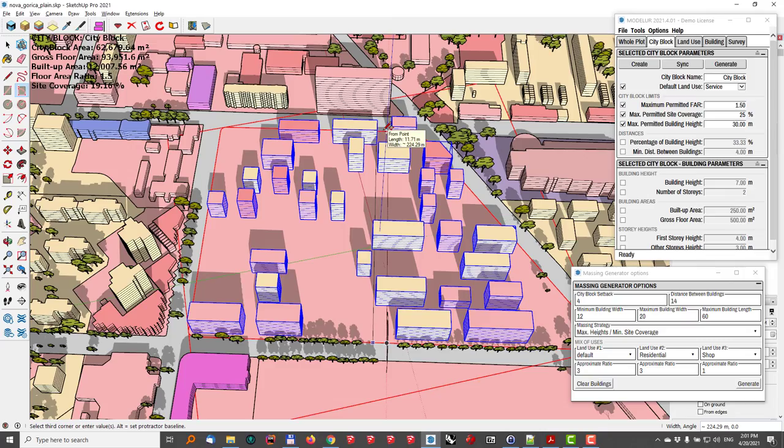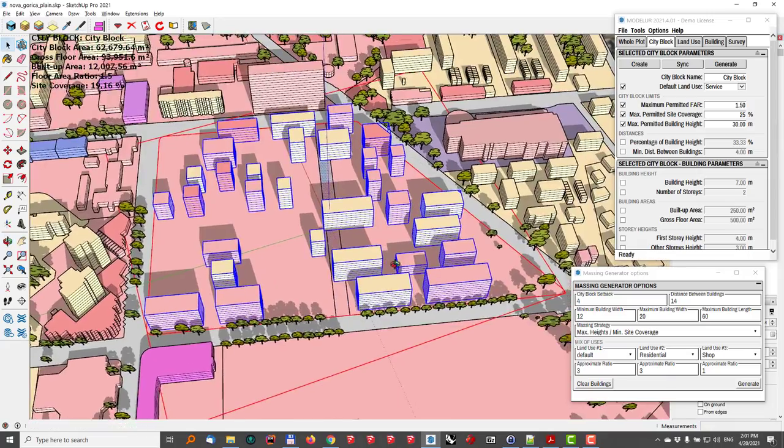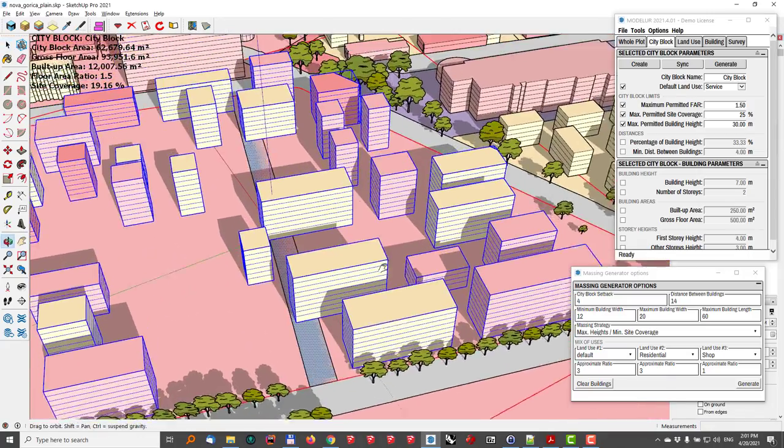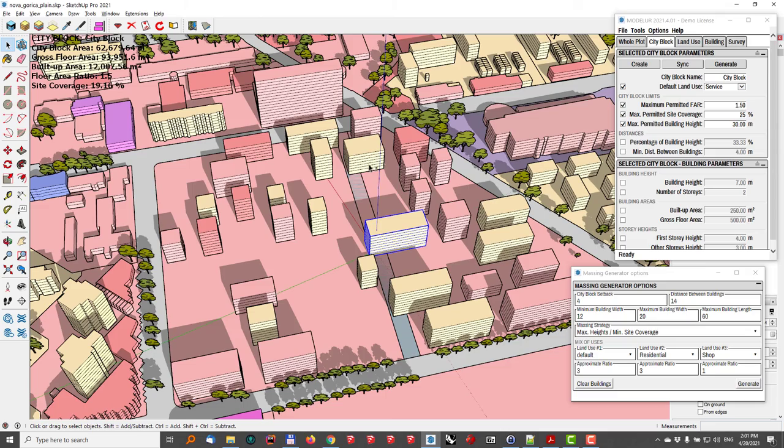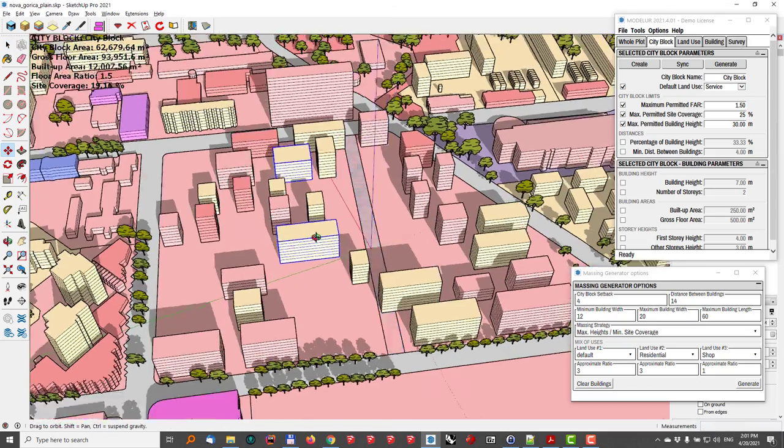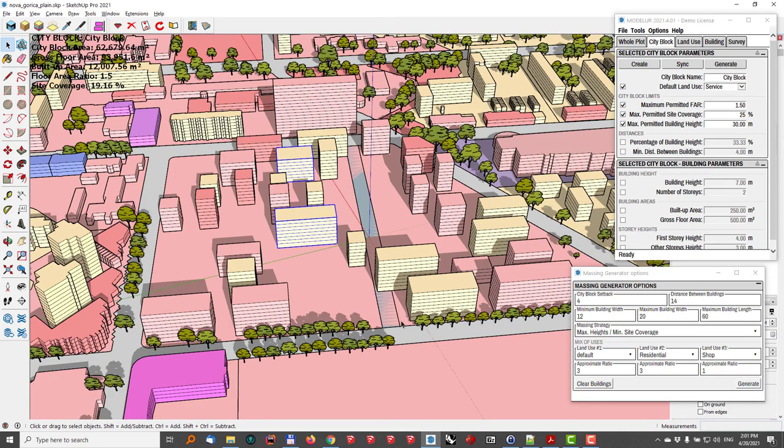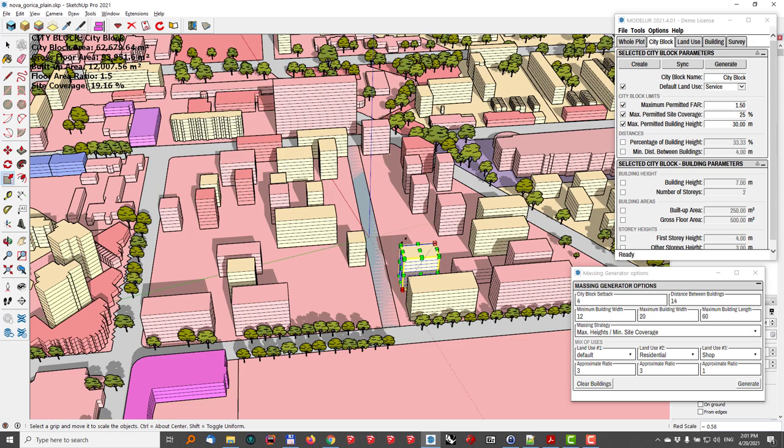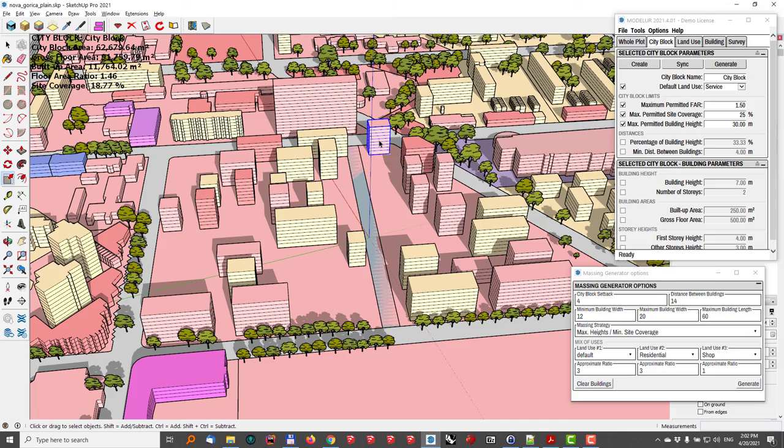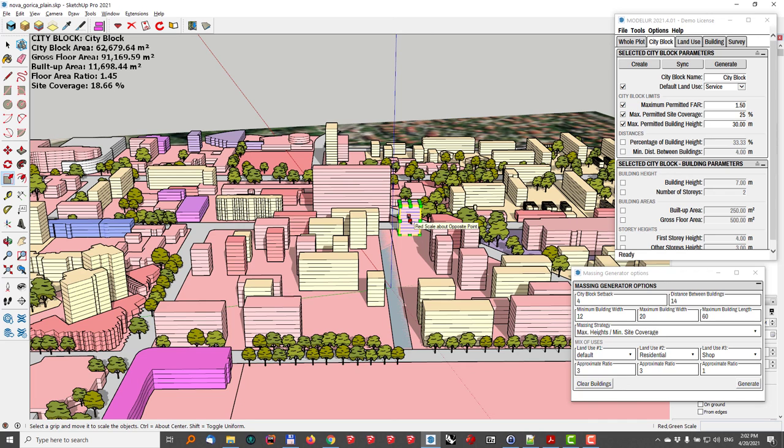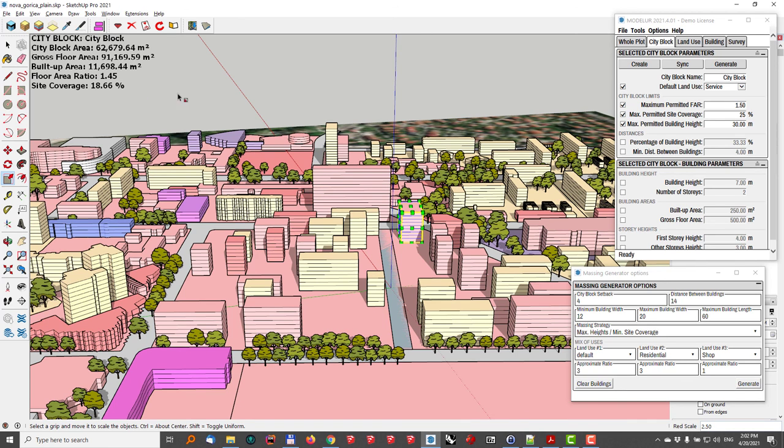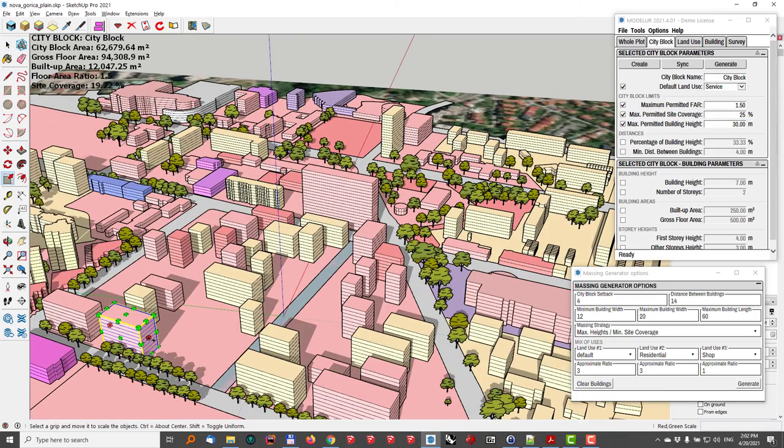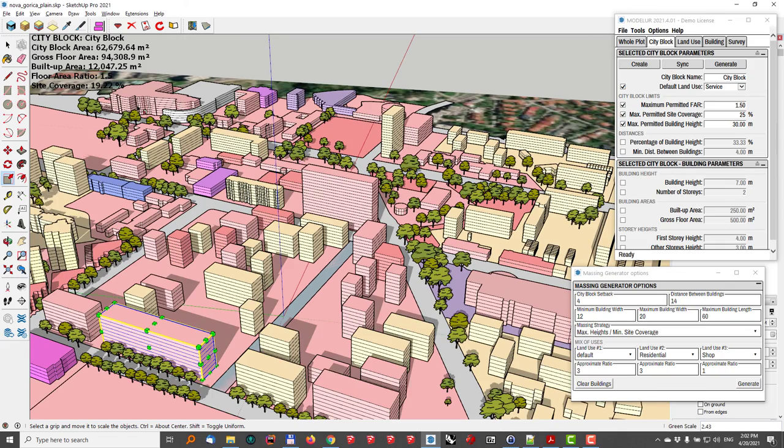And what I'll do now is I want to actually maybe distribute a bit these buildings so that I make some space for this road and make some modifications to the city block itself. So I can go here and change it. And again, whenever I do any change to my model, as you can see here, the values are being updated. So right now the FAR is still 1.5. If I go here and change this building to something that will then exceed the FAR, you can see that it became red.